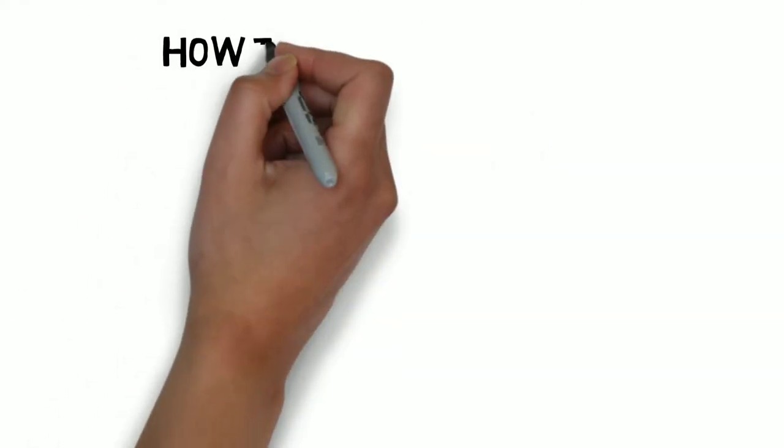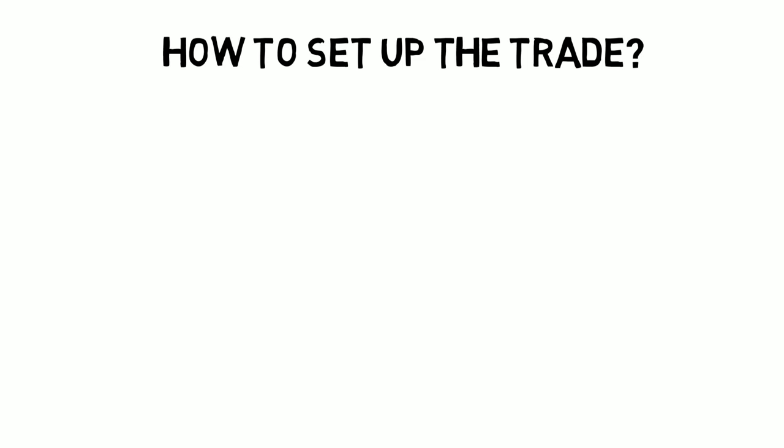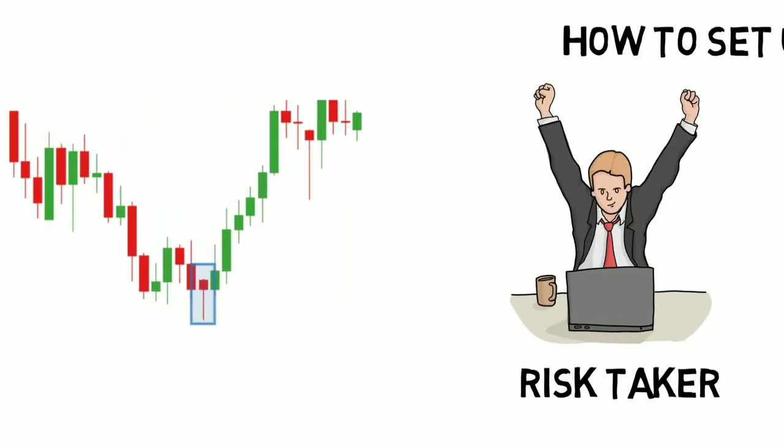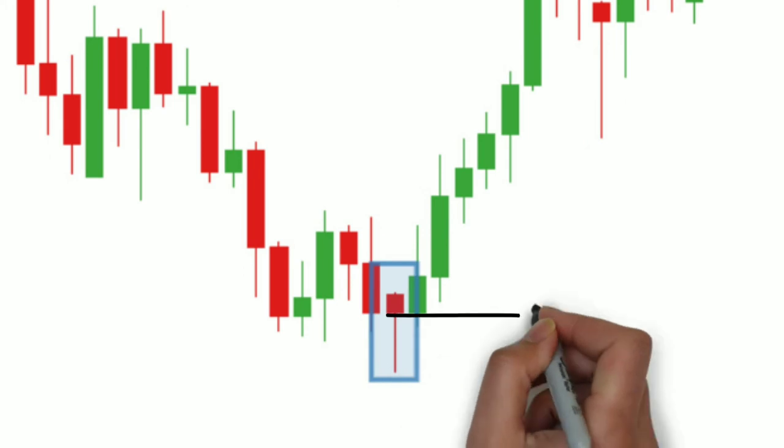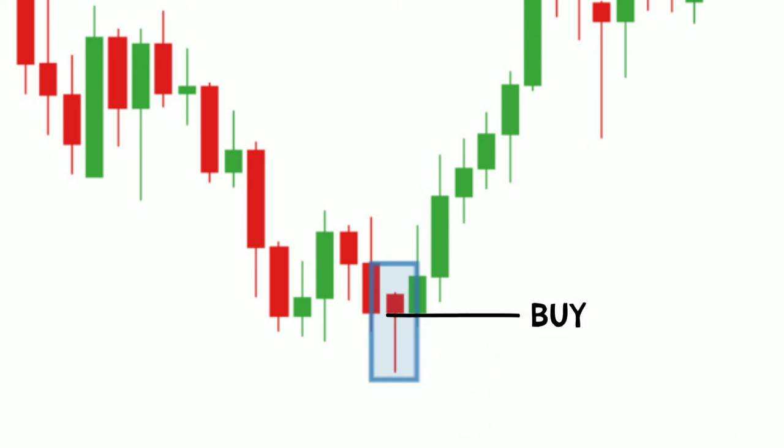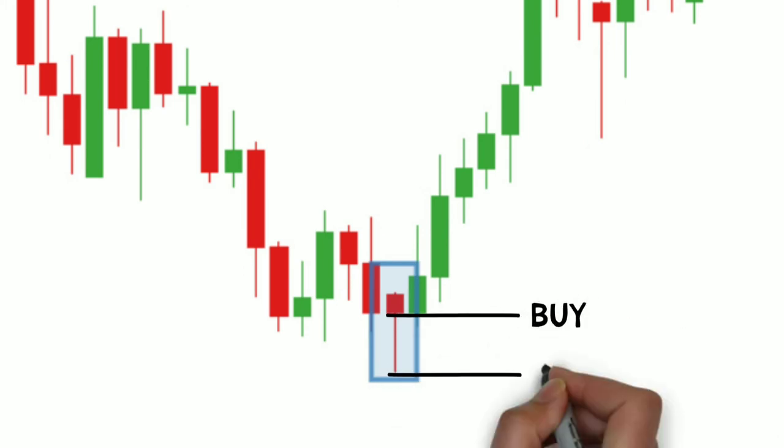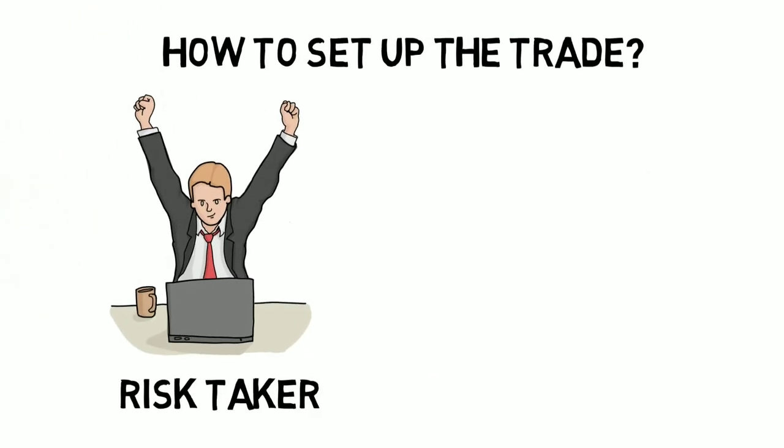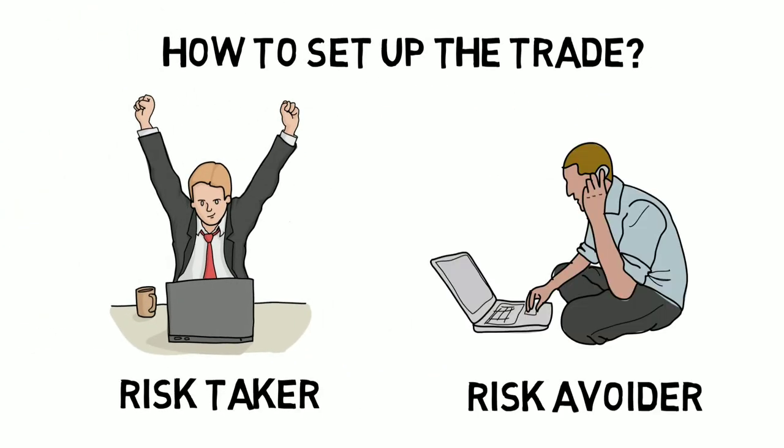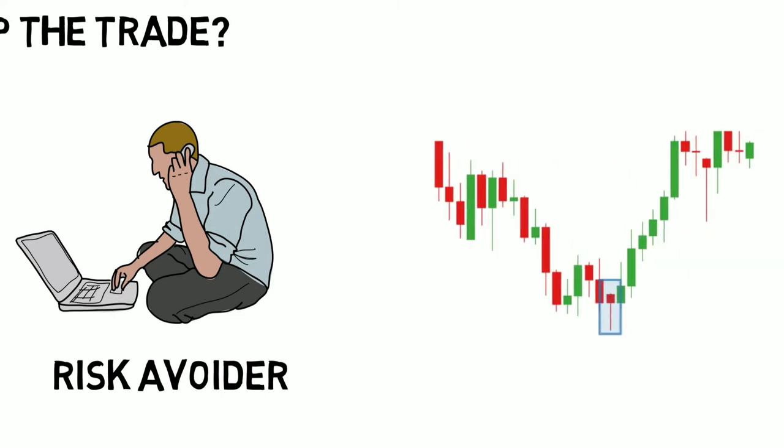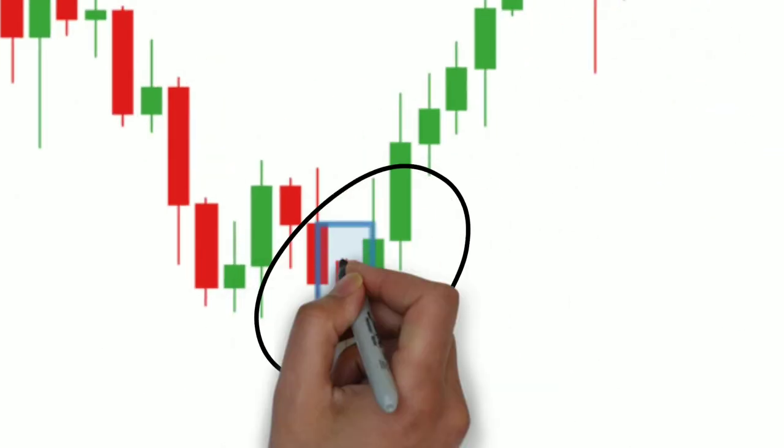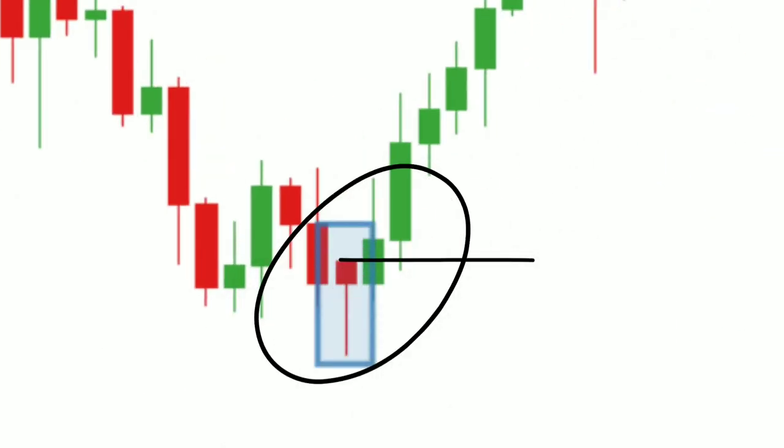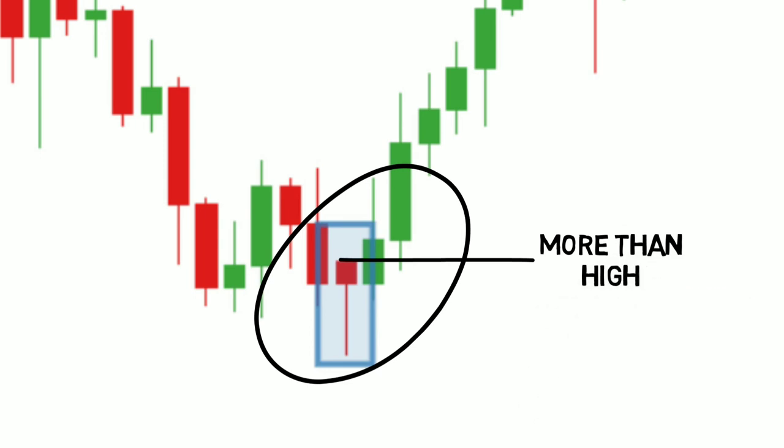Now, let's see how to set up a trade based on the hammer candle. A hammer formation is a sign of bullish trend, so setting up the trade depends on your risk-taking capacity. If you are a risk-taker, then you may buy the stock on that day. But don't forget to set up a stop loss at the low of the hammer. And if you are a risk avoider, then wait for the very next day. And if the price is more than the hammer high, then buy it. And if not, then avoid it.